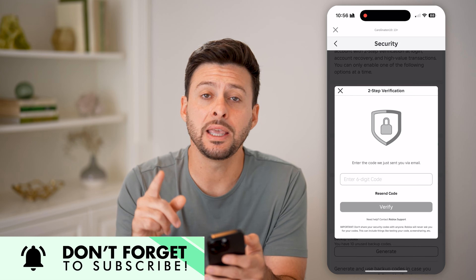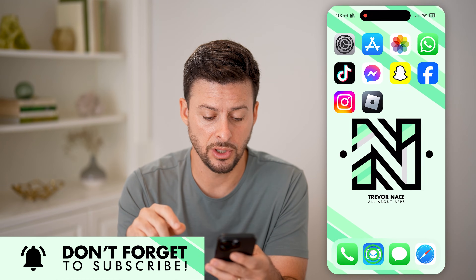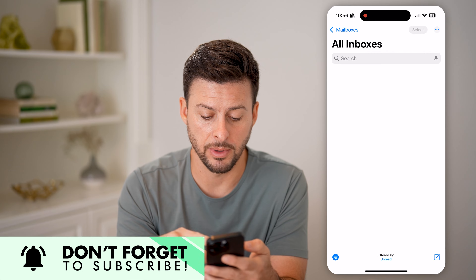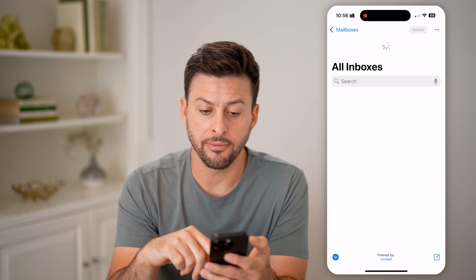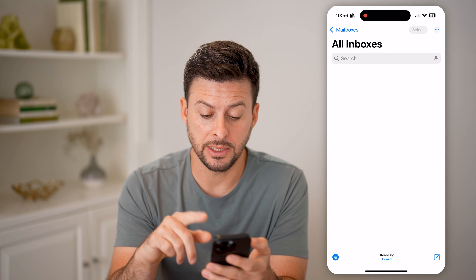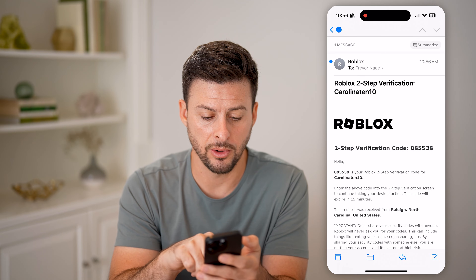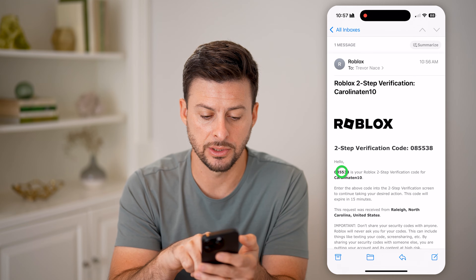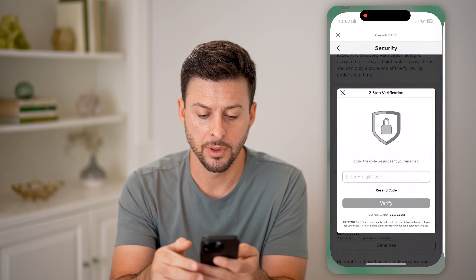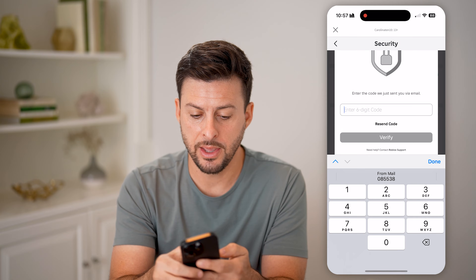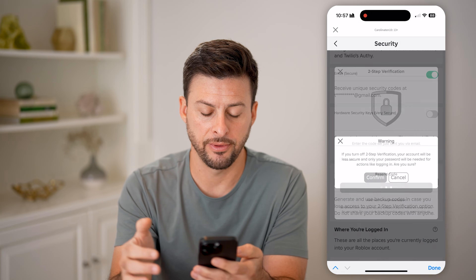It will email me a code to verify this, so let me open up my email and look for the Roblox email to get that code. Here we go — I can just tap and hold, hit Copy, and then paste it in and hit Verify.